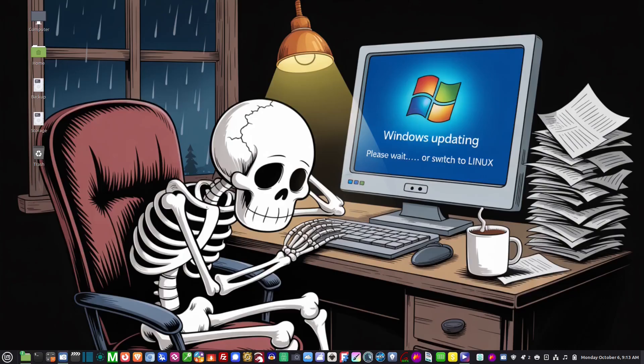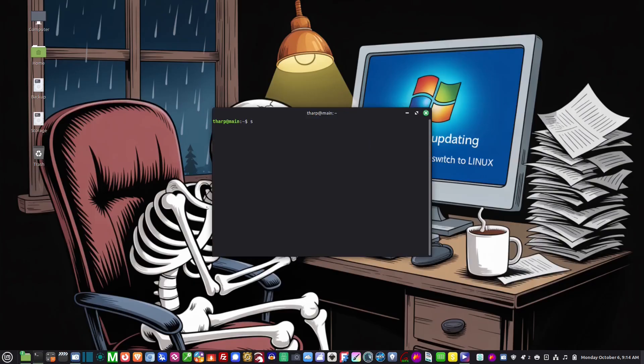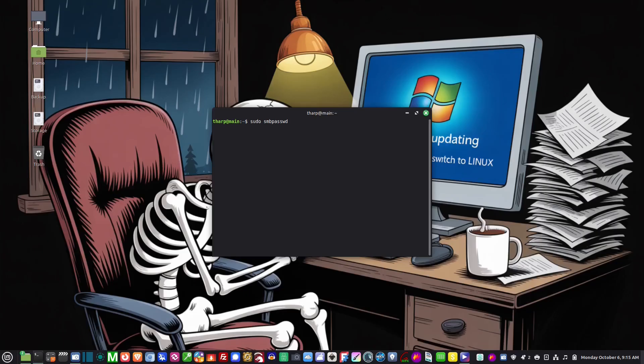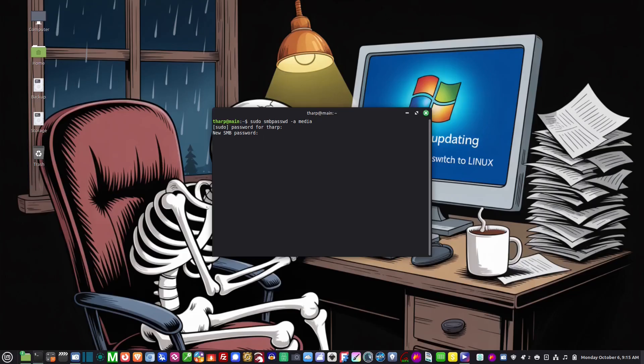So the way that we do that is we go to a terminal, so we're going to type in sudo smbpasswd -a media. And now it's asking me for my local password and now it's asking me for the Samba password for the media computer. So I'm just going to give it any password to be able to access it. The media computer has to type in this password the first time they log into this machine or try to access the files.